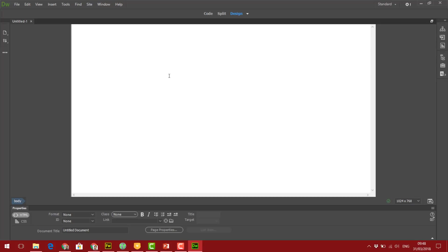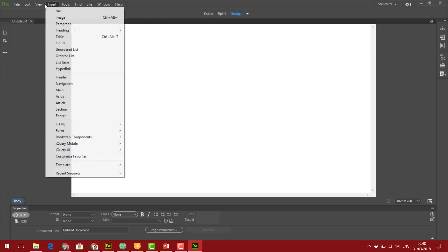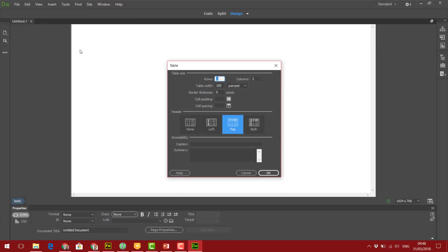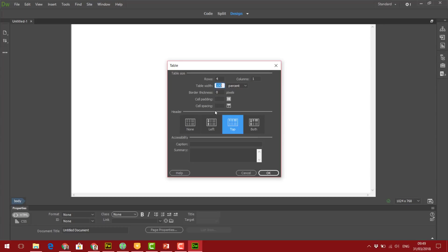I'm going to keep it very simple. I'm going to insert a table, so click on the Insert menu, click on Table, and I'm going to insert a table with four rows and one column. I think what I'm going to do is make it 100%.